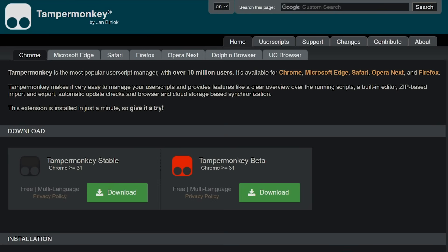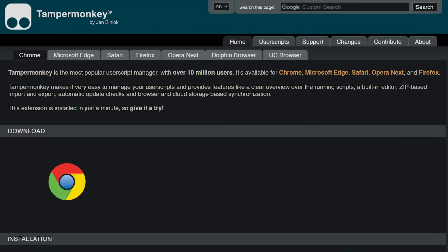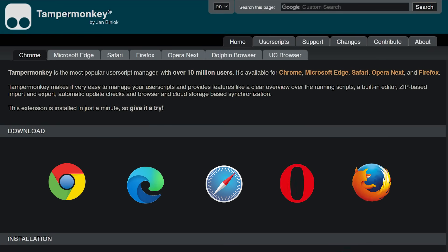Tampermonkey is free and with over 10 million users, one of the most popular browser extensions worldwide. Our extension is available for all common browsers like Chrome, Microsoft Edge, Safari, Opera and Firefox.